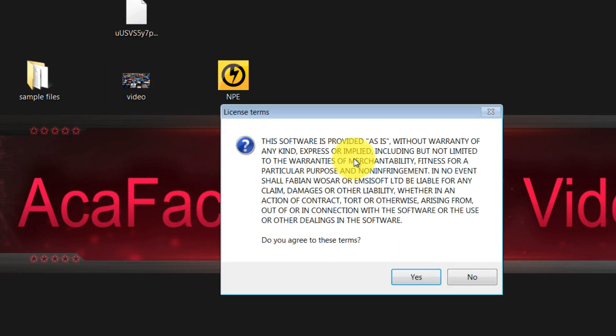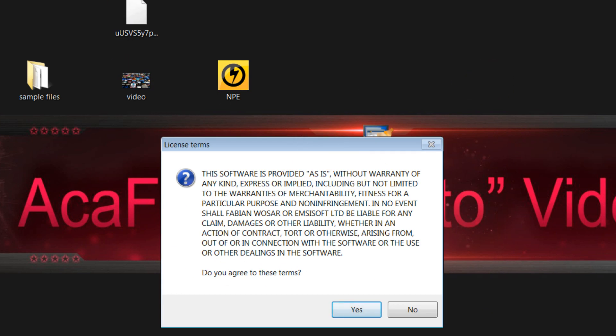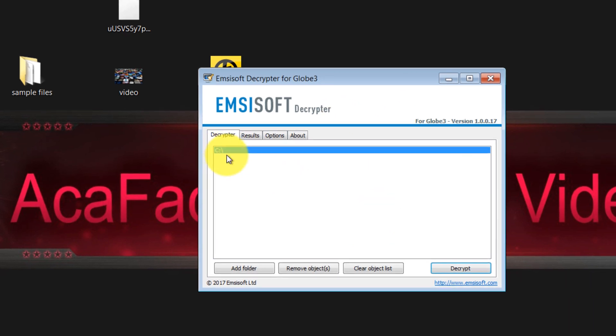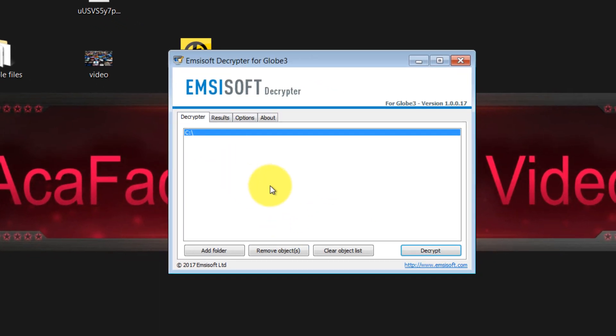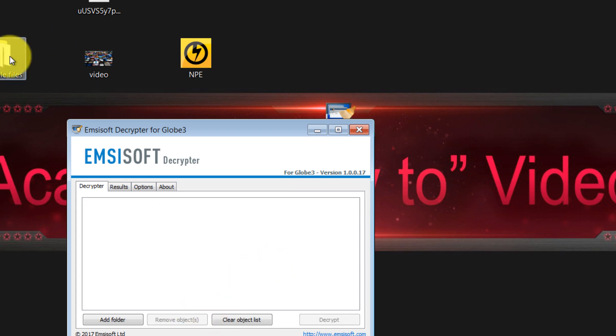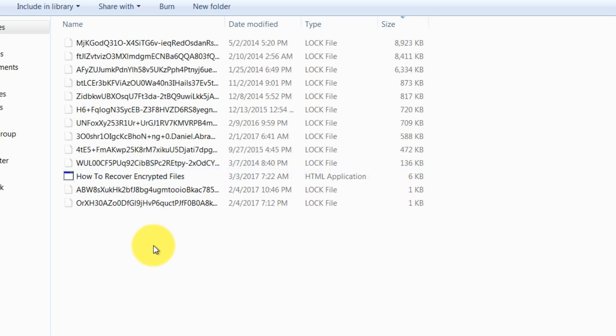So keep in mind that sometimes you need to do this procedure with a couple more files. So click Agree. Over here you select your drives which you want to decrypt. It selected the entire C drive. Let's remove it, and let's try with only this folder.